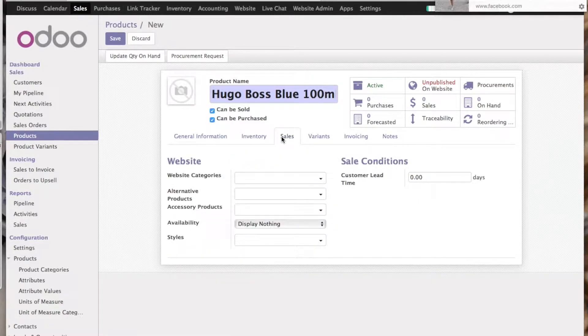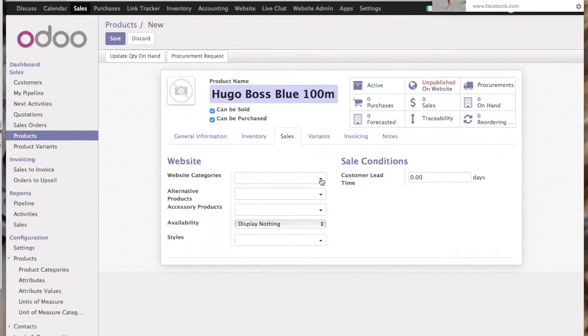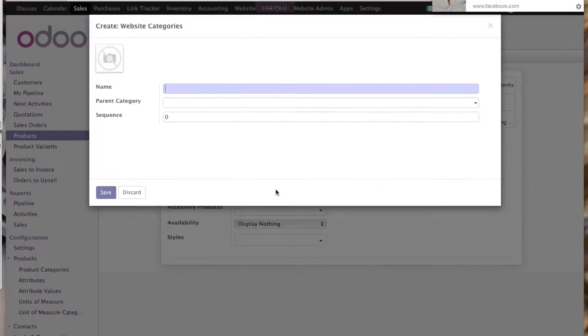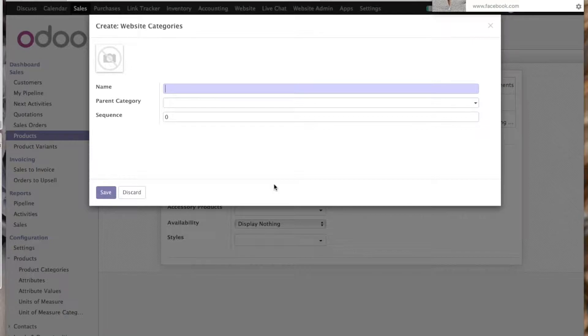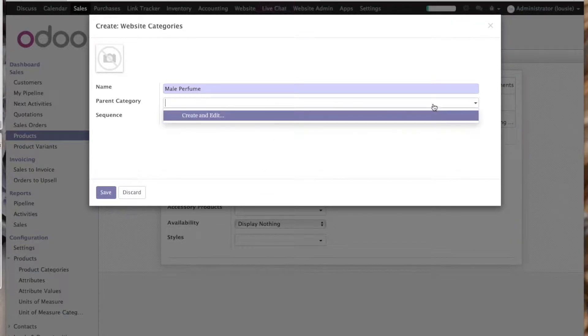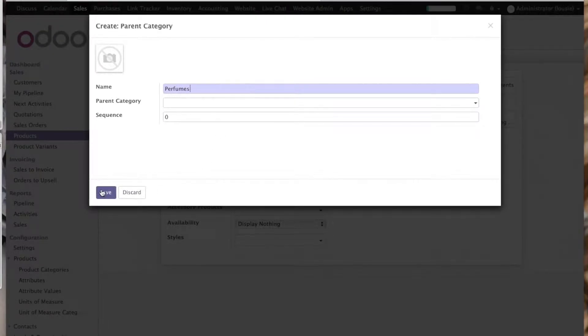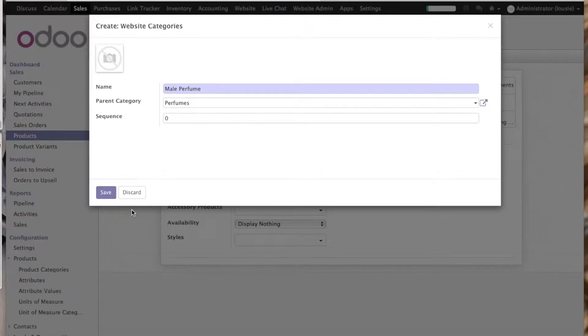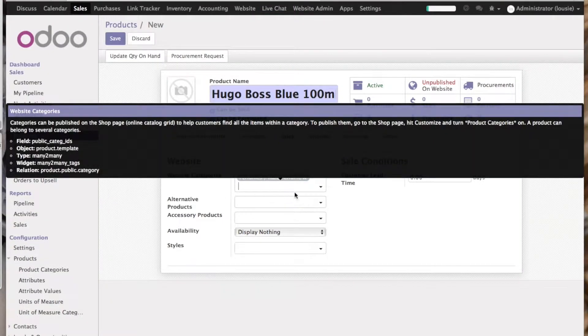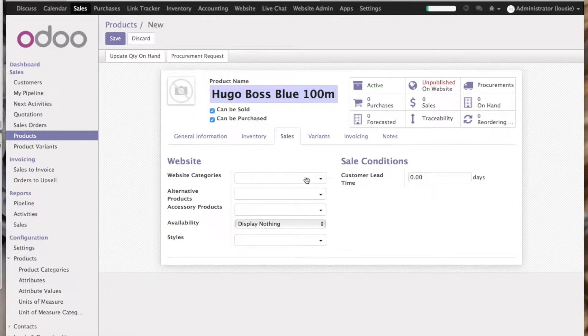In sales, we can choose in which category the product exists. So as it's perfume, probably for male, let's say male perfume. And the parent category will be perfumes. Save—perfumes slash male perfume. If you want to delete, just click delete.